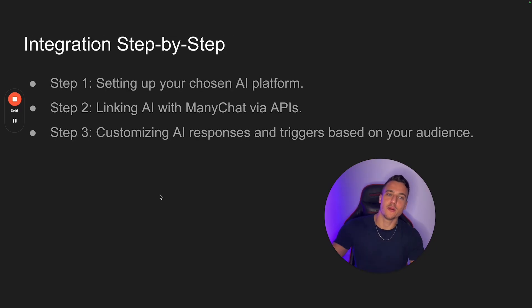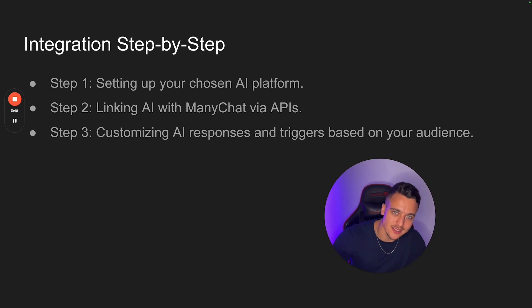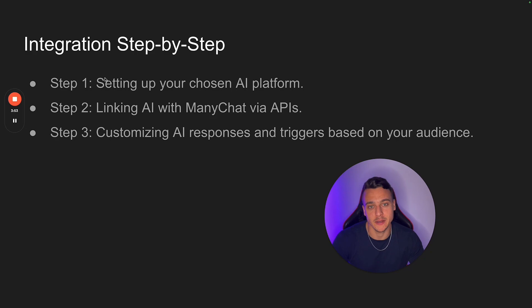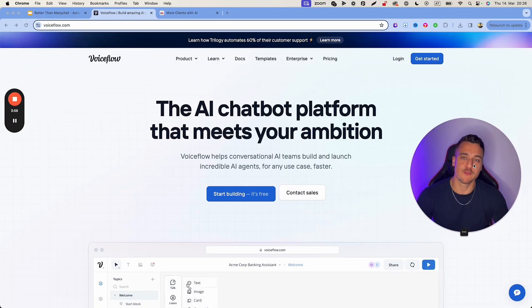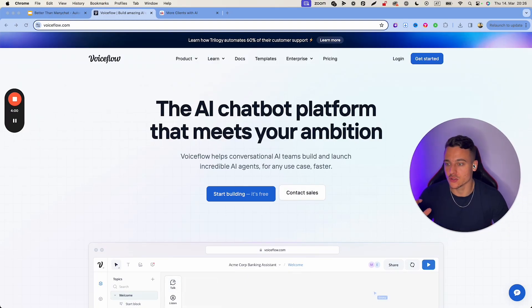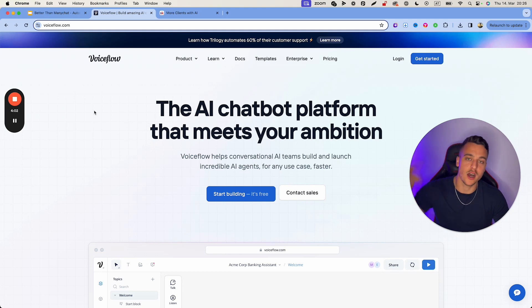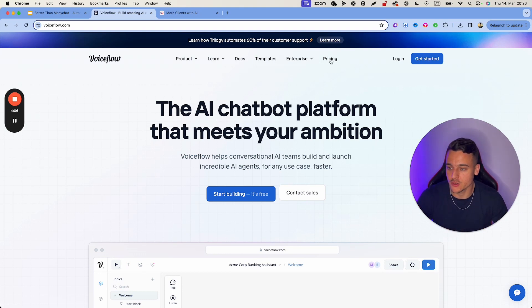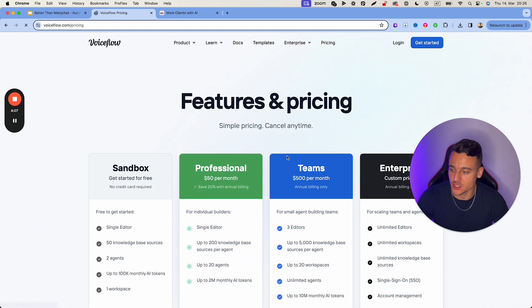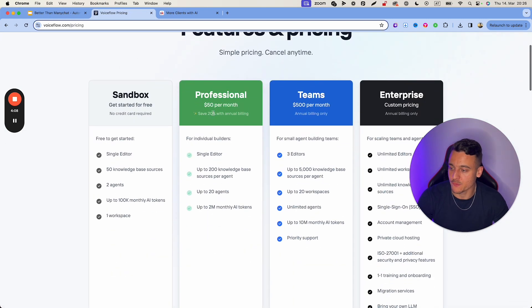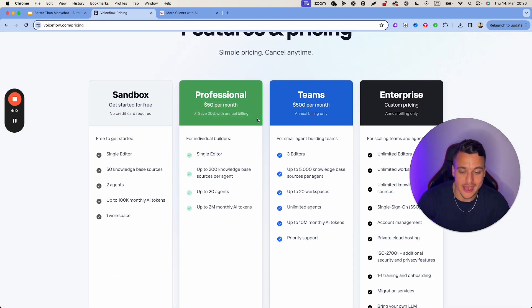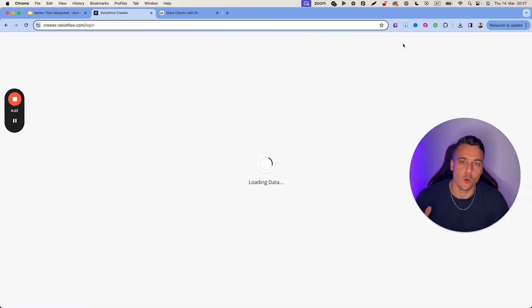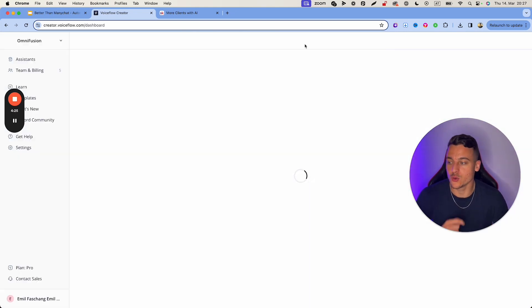Now, this is the part that you've been waiting for. We're going to integrate this step by step. It's three simple steps. Step number one is setting up your chosen AI platform. And I'm going to walk you through that right now. The platform of choice that I recommend any beginner to go with is voiceflow.com. You can find the link down below in the description. Just click that and come to this page. Now, if you go to the pricing page, you will see that for $50 a month, you can get the professional plan, which is more than enough for you to get started. Now, once you've signed up to voiceflow, you can open up your dashboard right here.